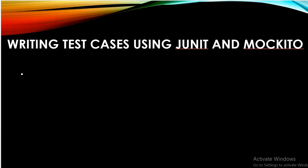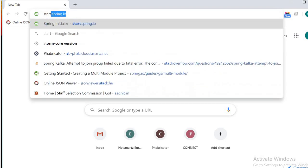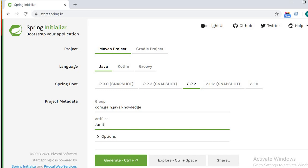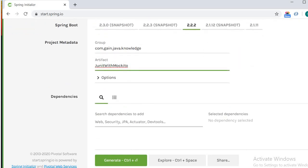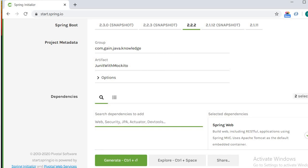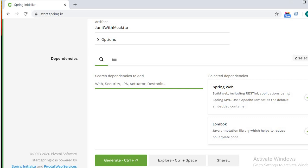Now let's start writing test cases for the controller in a Spring Boot application. I'll go to my browser and type 'start.spring.io' to create one Spring Boot project. Here I will add JUnit with Mockito and add the dependencies: Web, Lombok, and the Spring Boot Test dependency, which will be added by default.